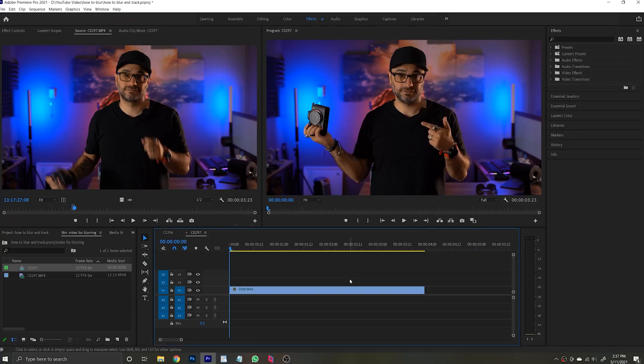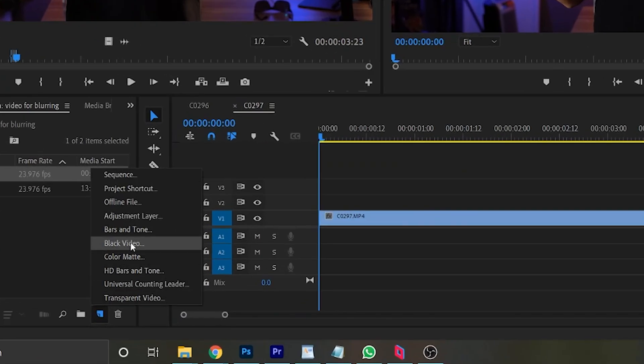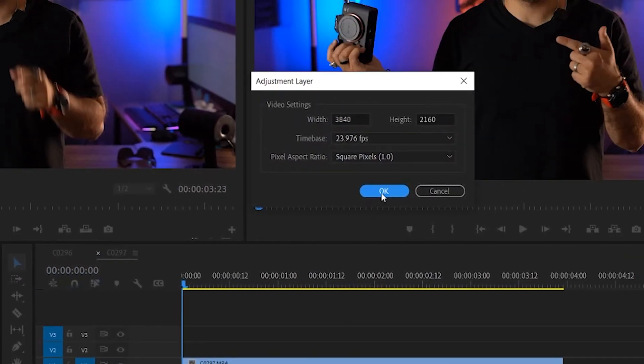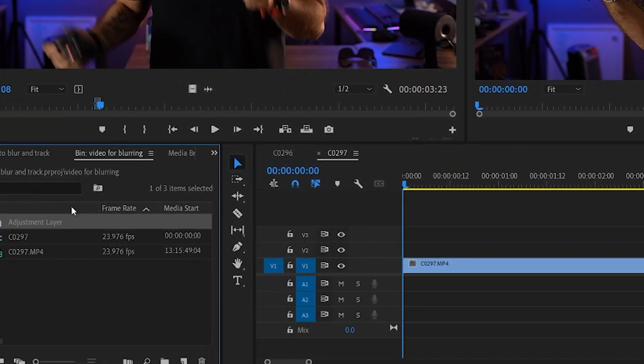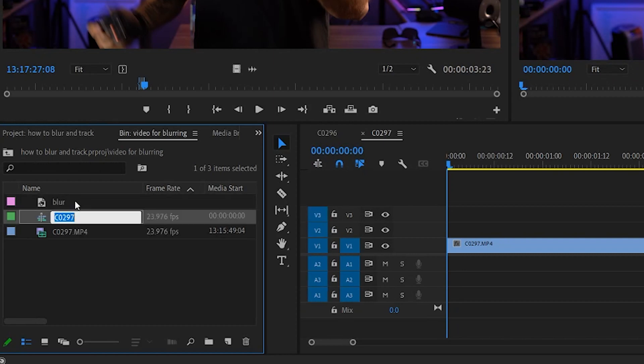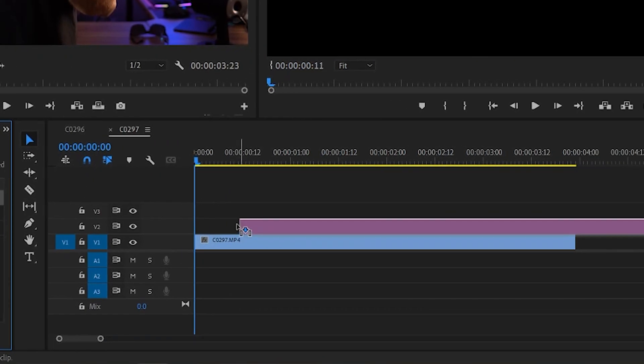I'm not going to dive into the detailed importing and tool sets that I use here because I already did that in the video I'm going to link above. Instead, I'm just going to dive right into the blurring and tracking. So with your video already imported into Adobe Premiere and onto your timeline, the first thing you'll want to do is create a new adjustment layer. And because organization is key, you're going to rename that adjustment layer to blur. Now we'll drag that newly created blur layer to the timeline on top of the footage that you want to blur or adjust.